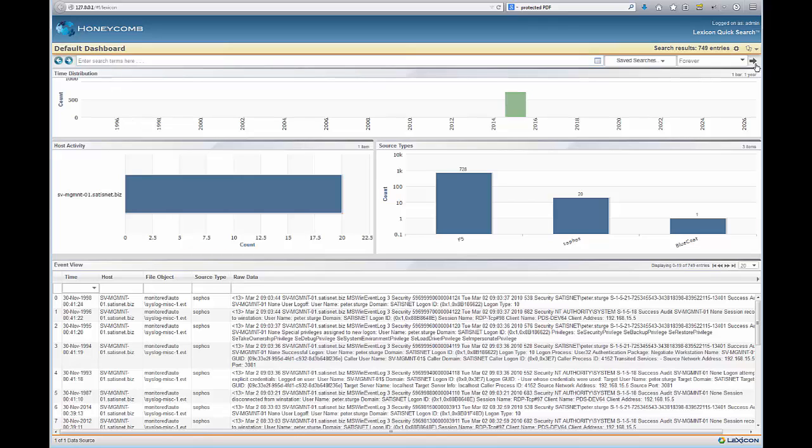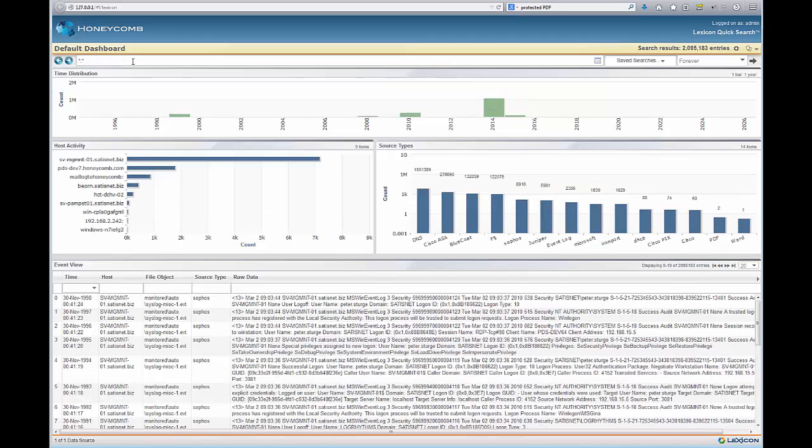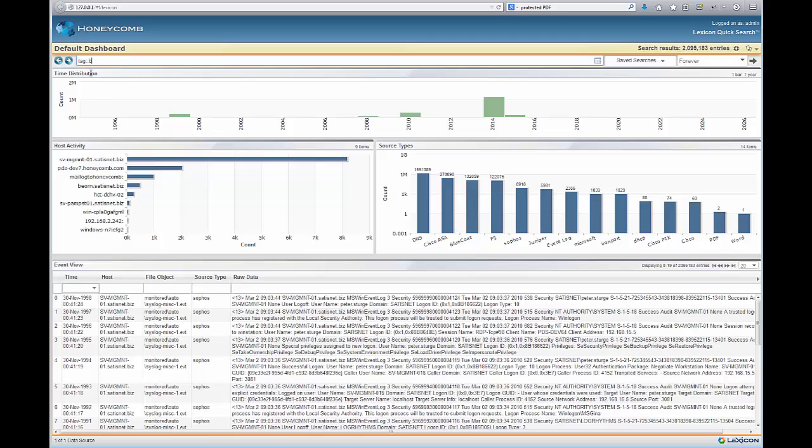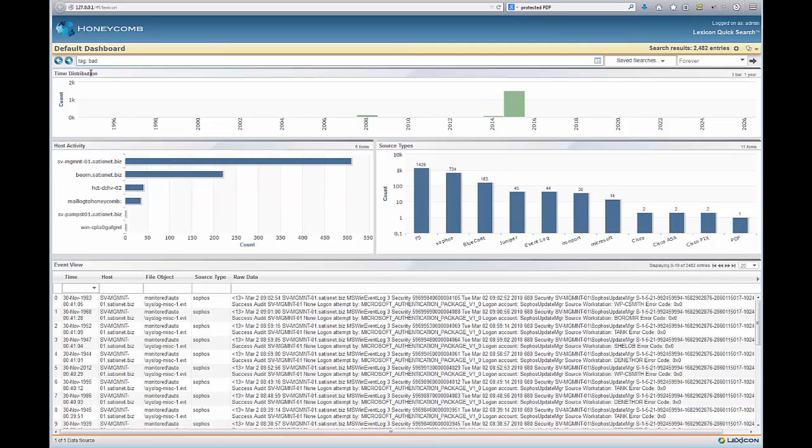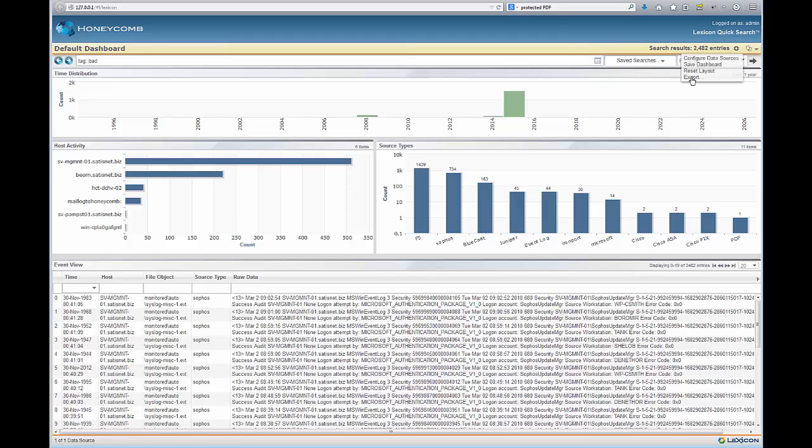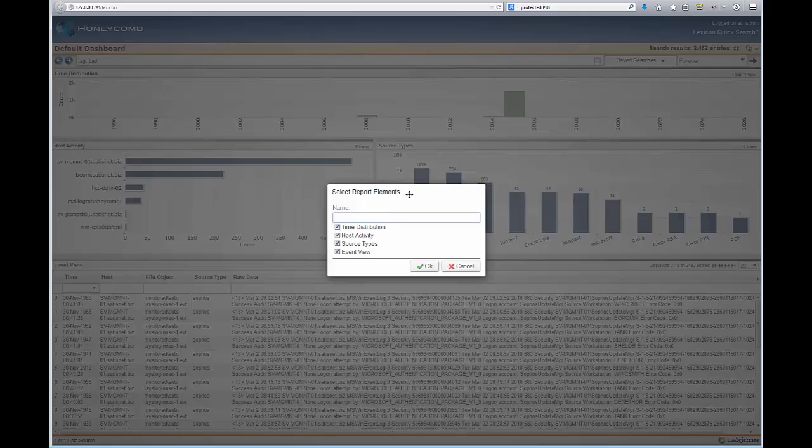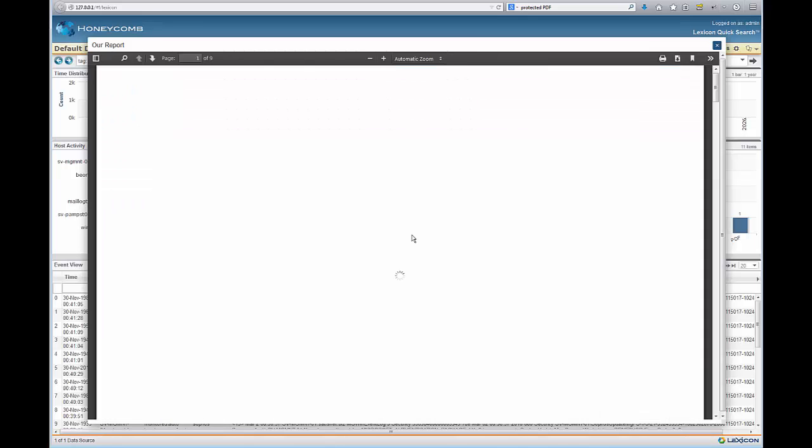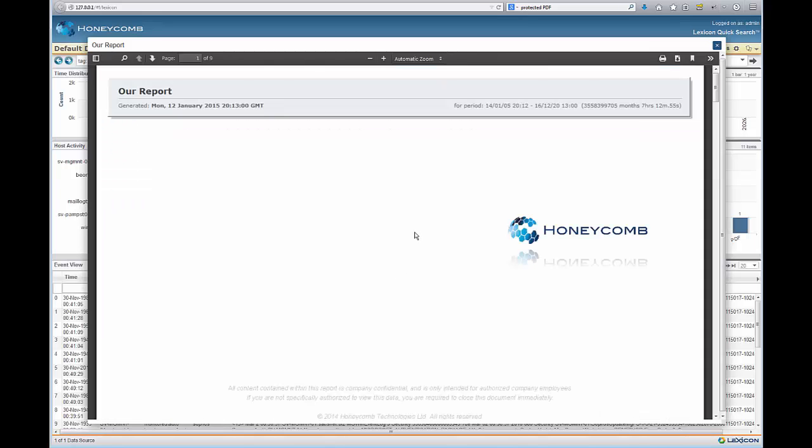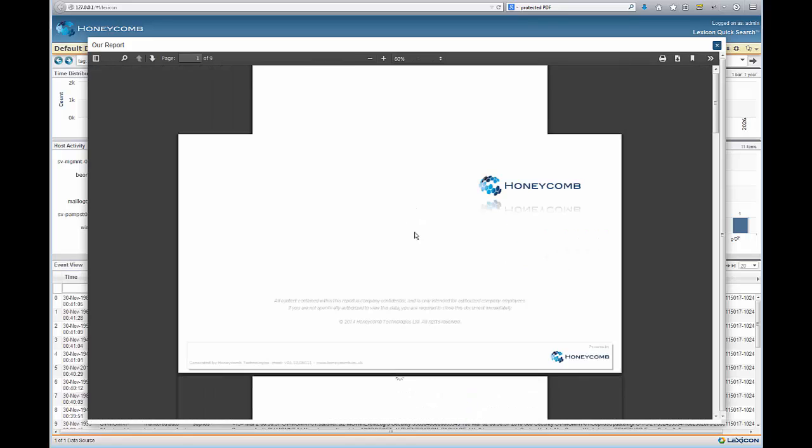You can also use Lexicon's big data catalog to find out generic things across all of the data. For example, I can look for things that are bad, so things that contain the word error or fatal. Honeycomb also includes a comprehensive set of reporting tools, automated and scheduled, and you can also export anything you see on the screen to a PDF with just a few clicks so you can share the data with your colleagues.